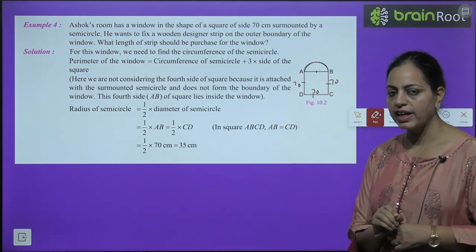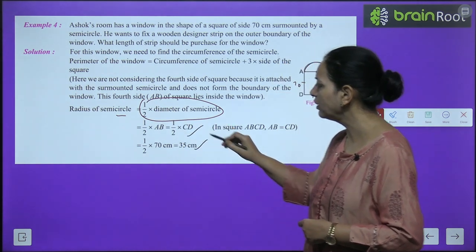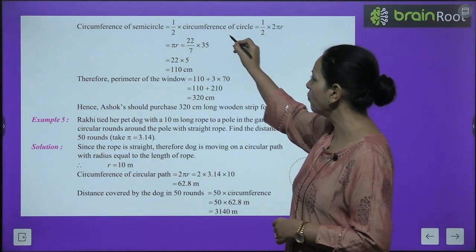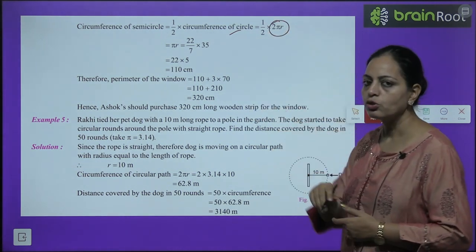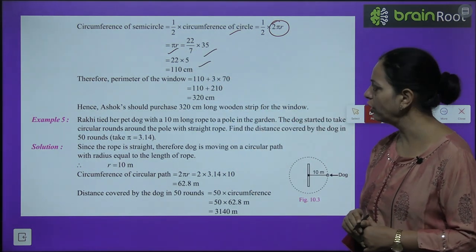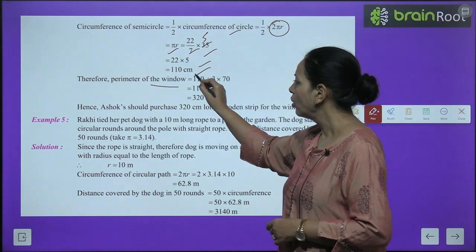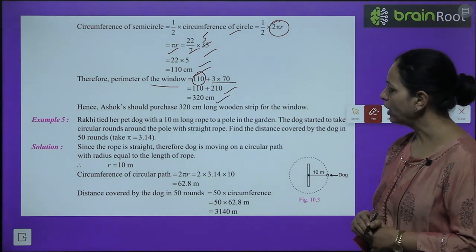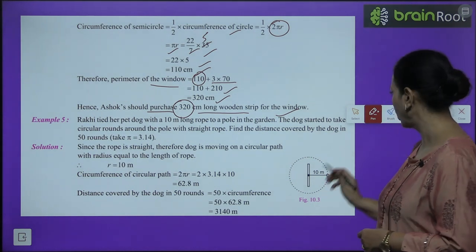Perimeter of window = 110 + 3 × 70 = 110 + 210 = 320 cm. So Ashok should purchase 320 cm of wooden strip for the window.